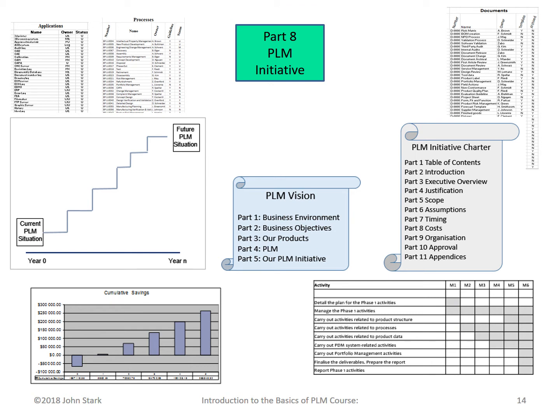Part Eight looks at the PLM initiative. A PLM initiative often addresses all the other parts together: the business processes, the product data, the PLM applications, organizational change, project management. The PLM initiative can be big and have a wide scope. This part of the course looks at the typical activities of a PLM initiative.